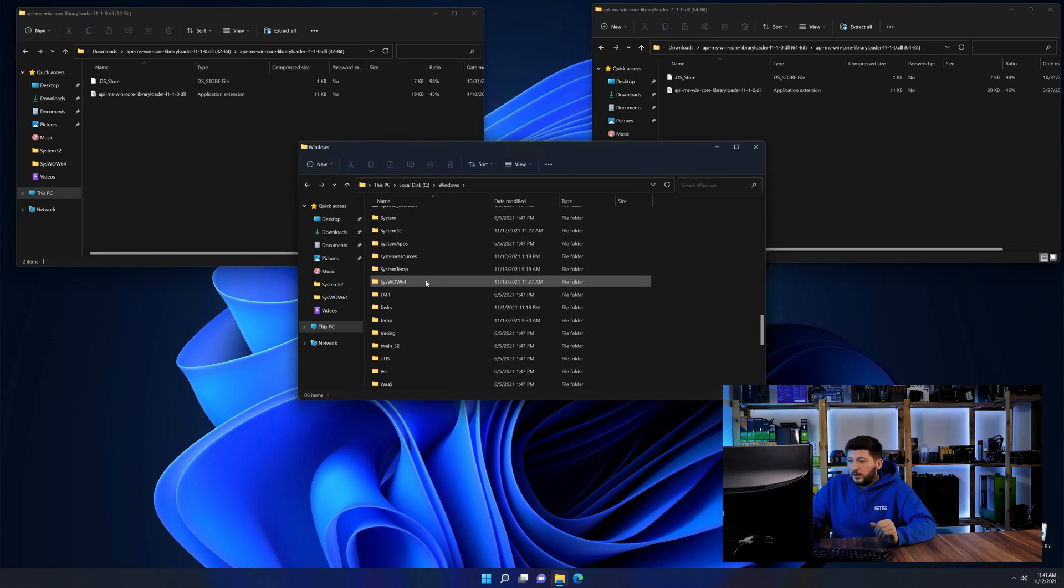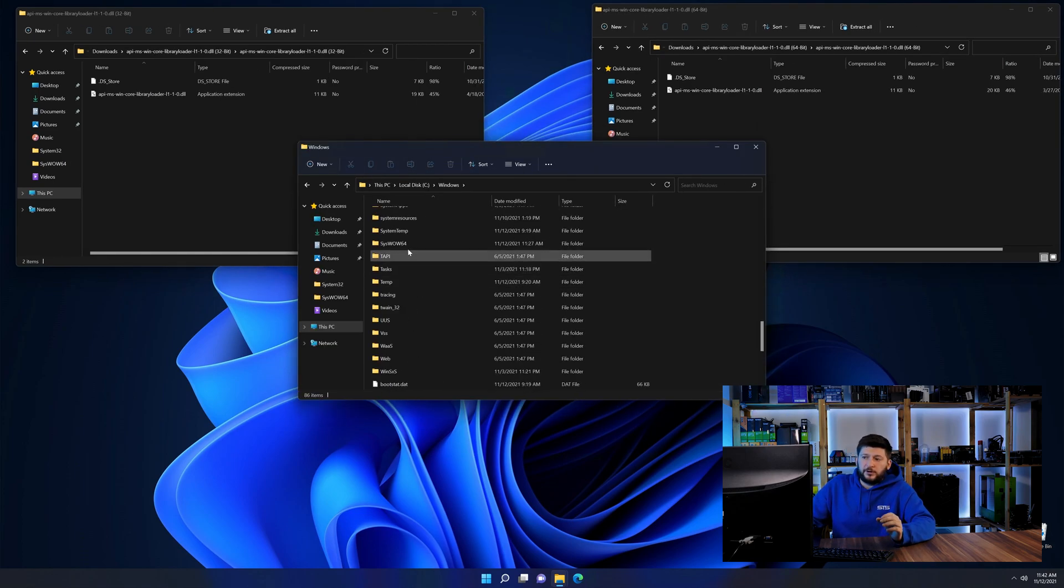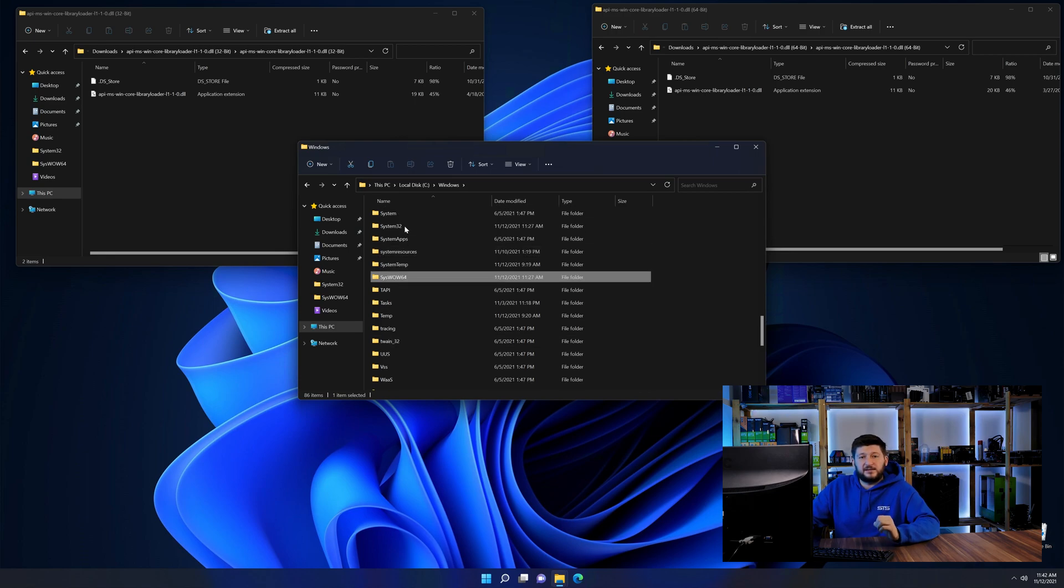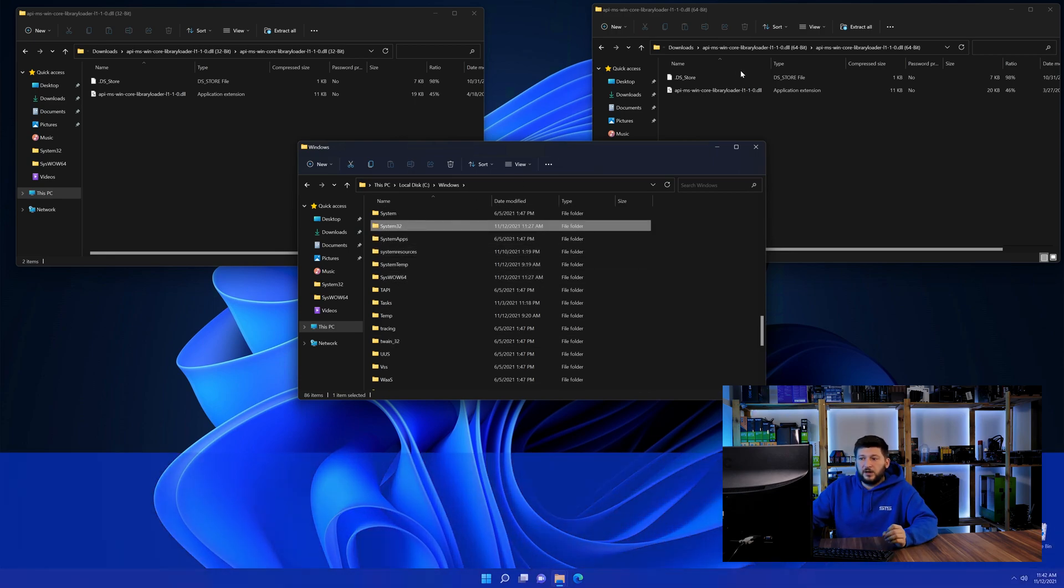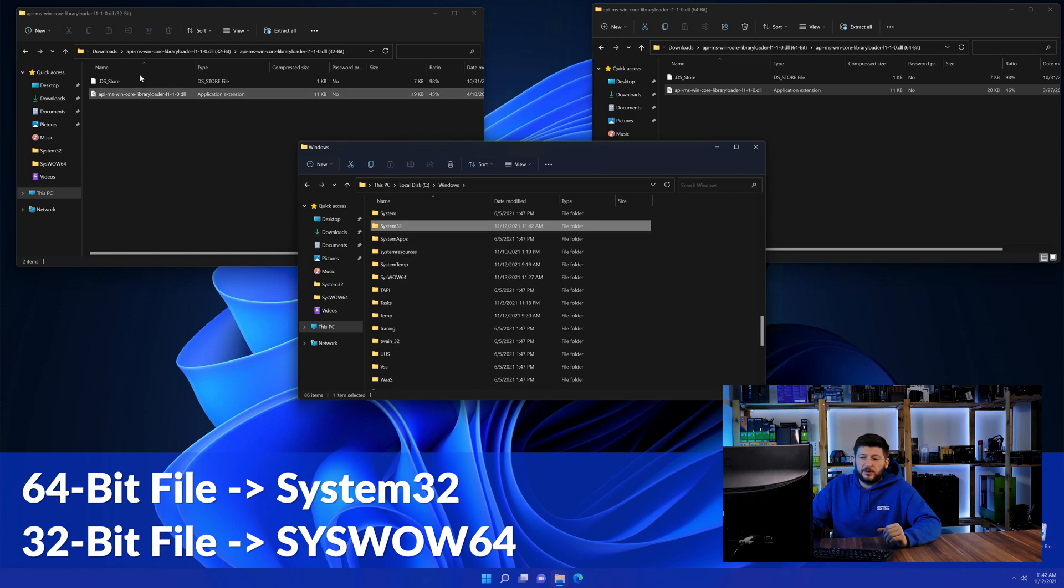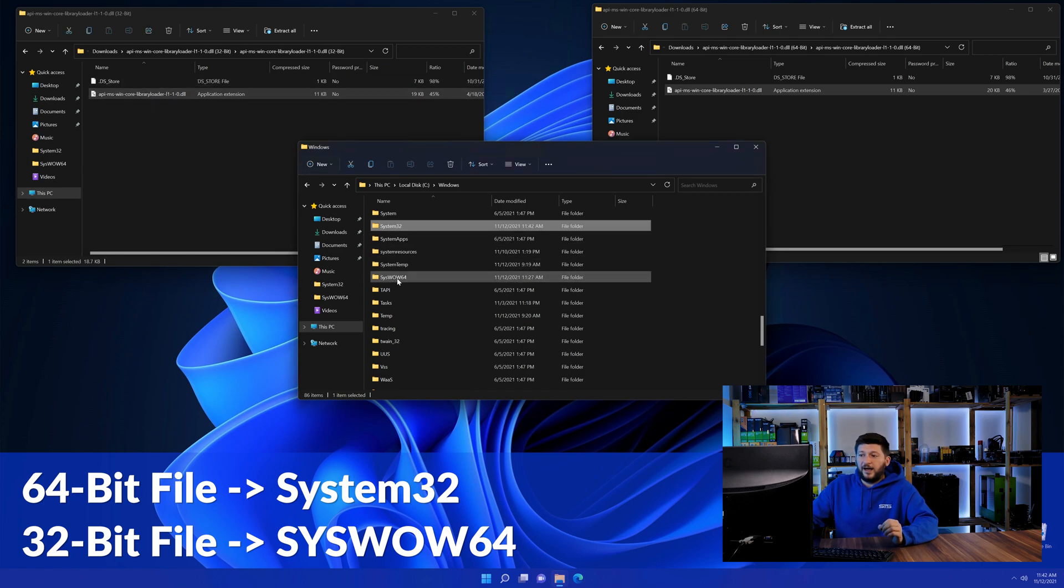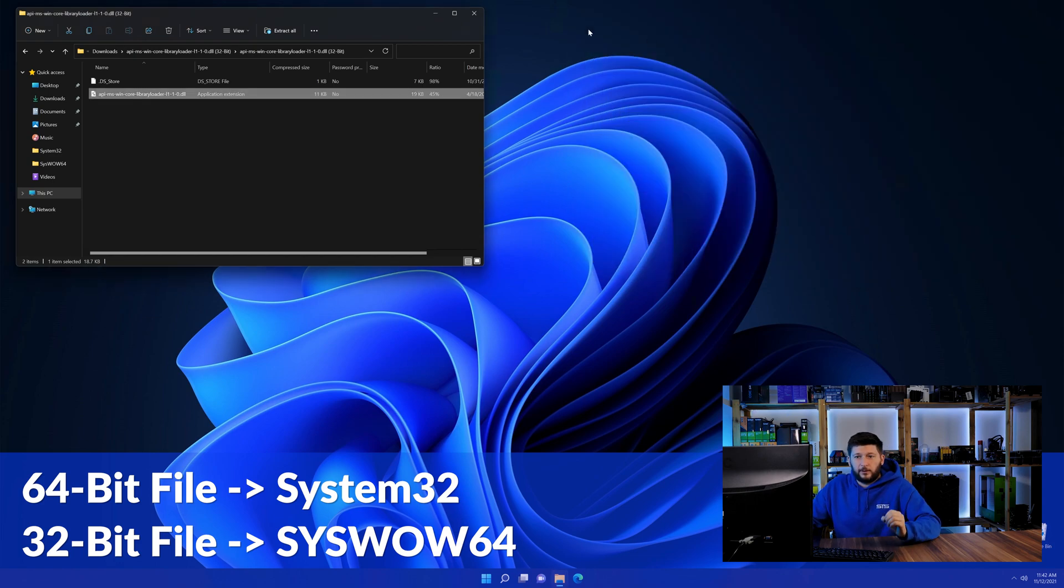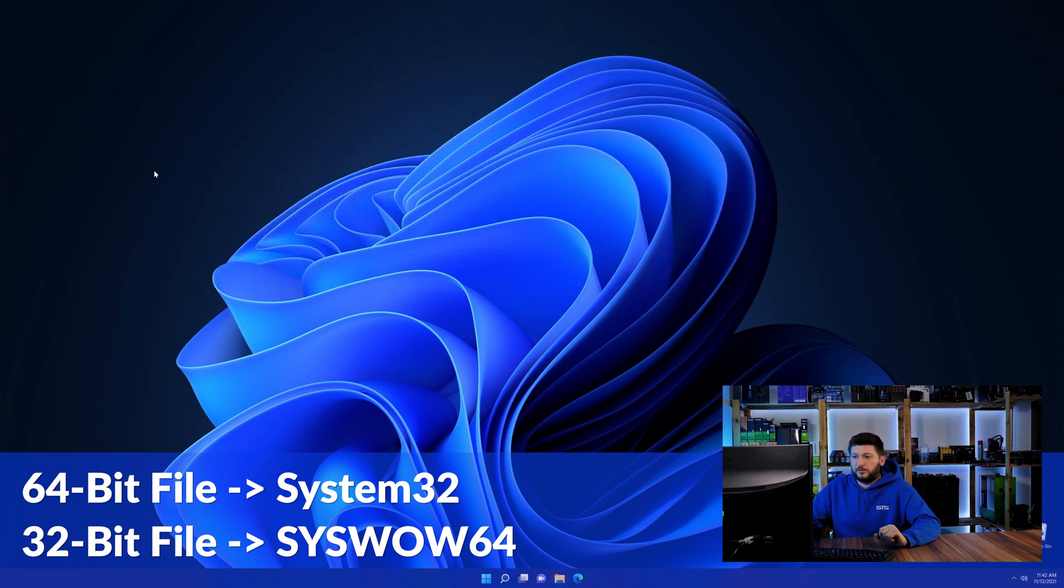Now scroll all the way down until you can see the folder called system32 and syswow64. Here drag the 64-bit file into the system32 folder and the 32-bit file into the syswow64 folder.